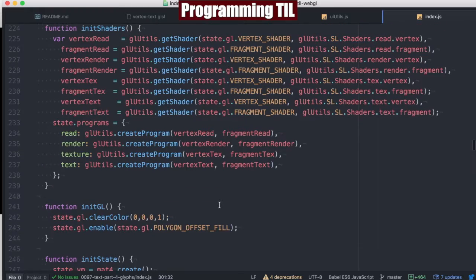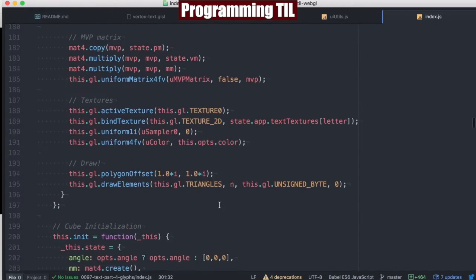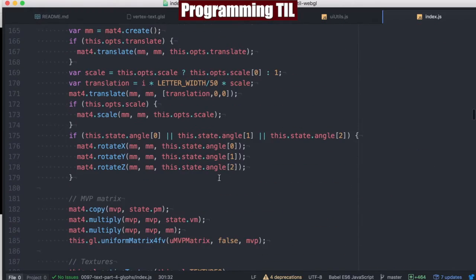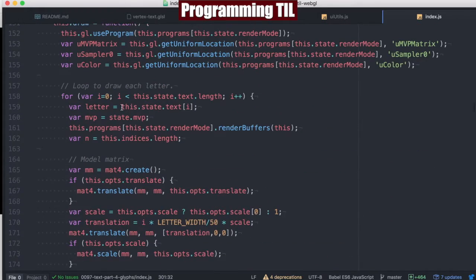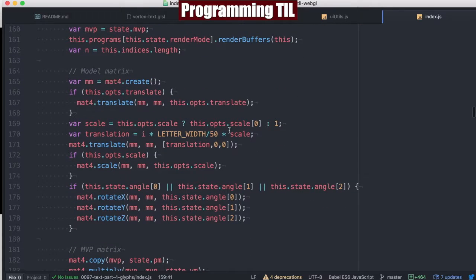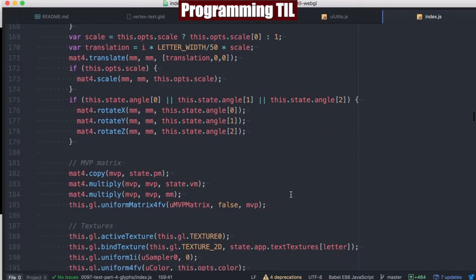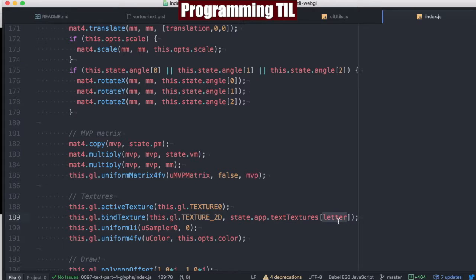We're going to be binding it to this texture and then putting that texture with that letter as the key so we can use them later on. As we've shown up here, we use each of them by finding the letter in there, and then we're going to be using the texture of that letter as well.